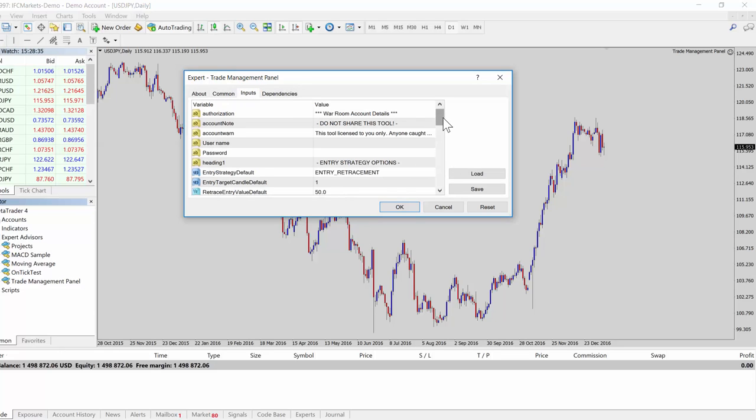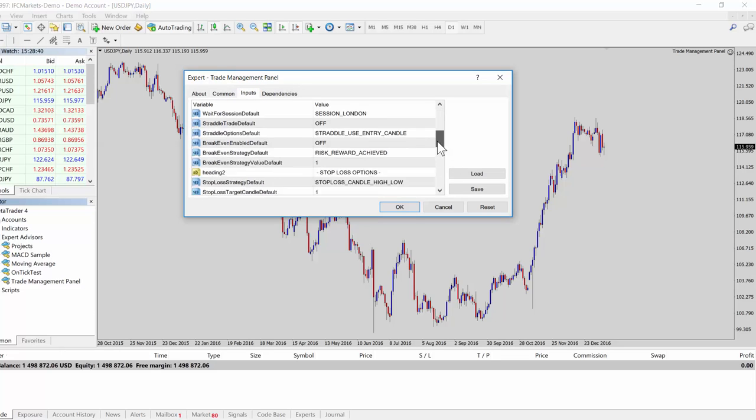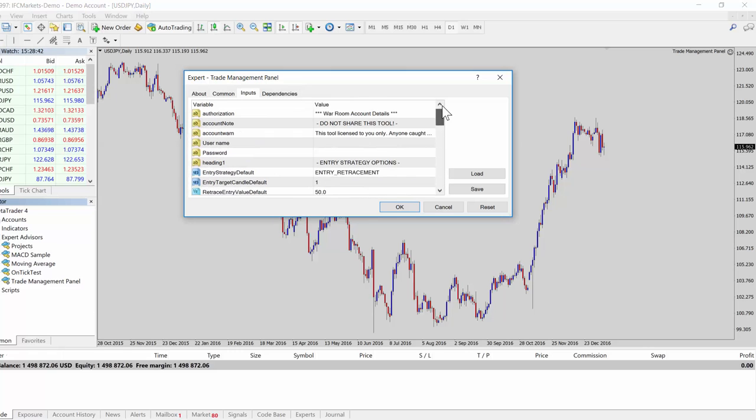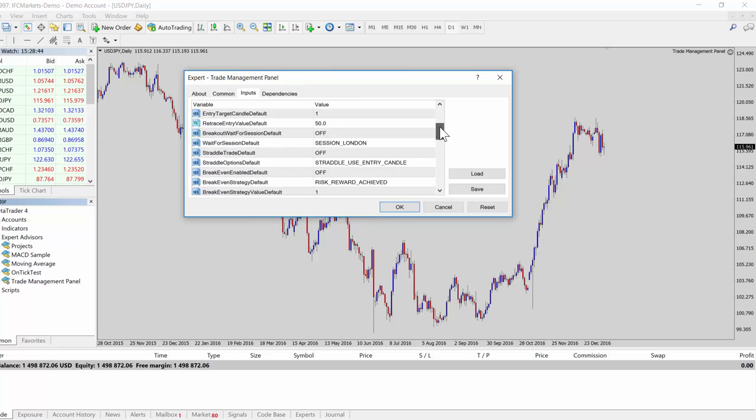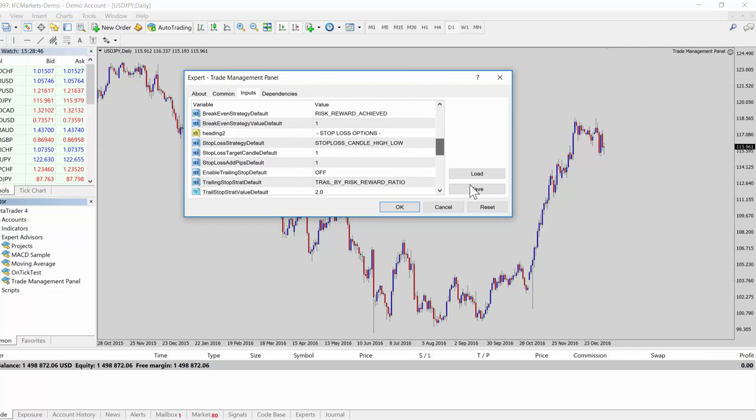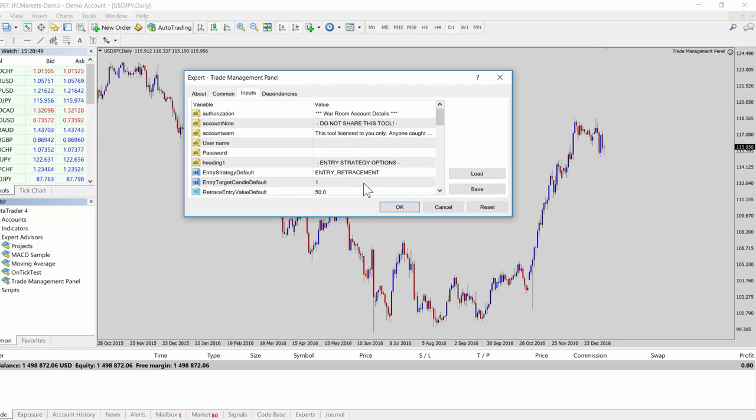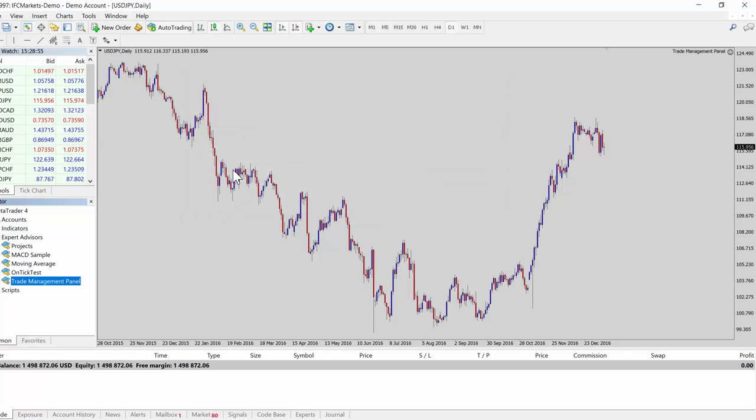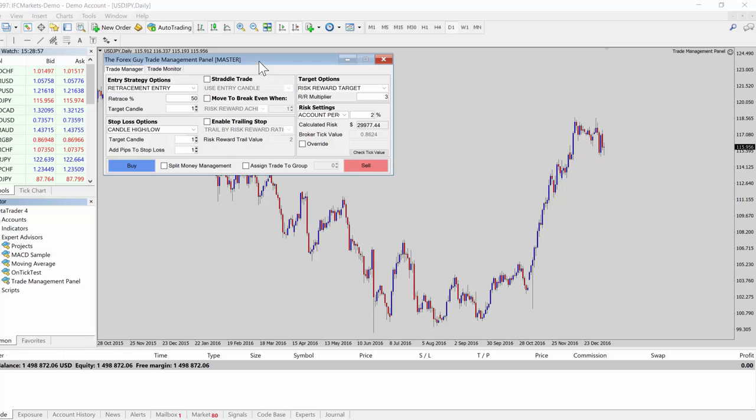That's all we need to do here. I'll talk about these other input settings later, but they're basically default settings for the panel, so you can set up your default settings, save your default settings, and then your panel will automatically load with those default settings each time, saving you having to change them. We click OK and it should log in.